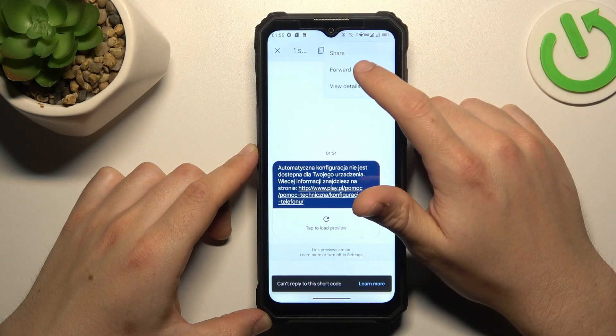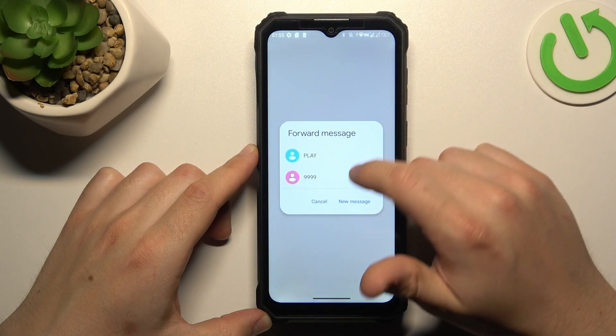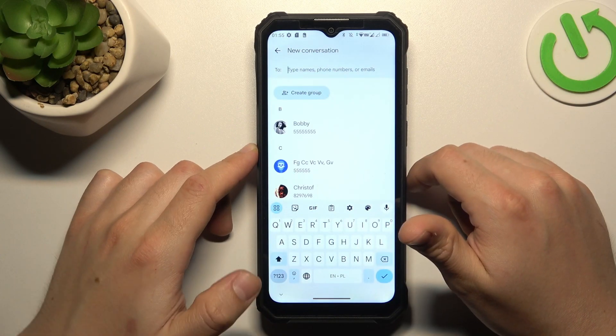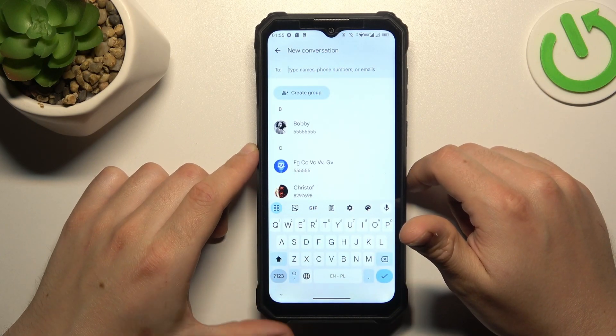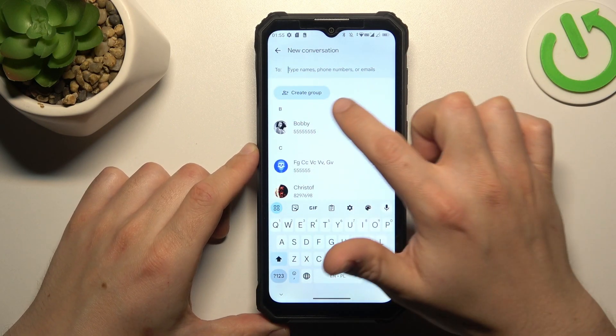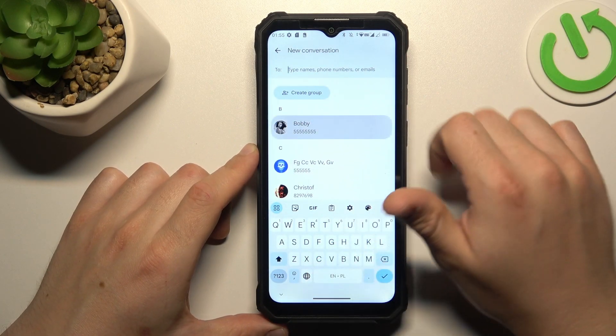Click on the menu icon and choose forward. Tap on the new message. Now you can enter a number from the keyboard or pick someone from your saved contacts.